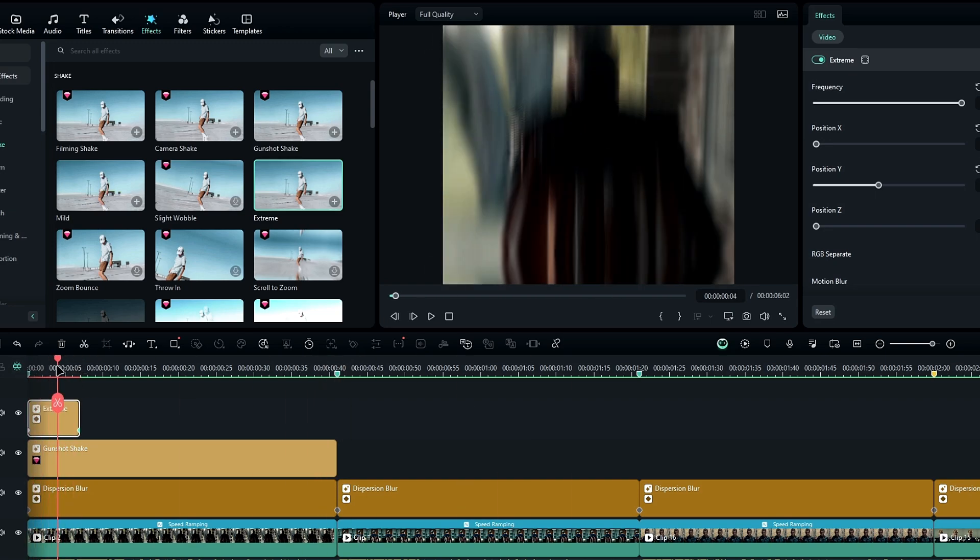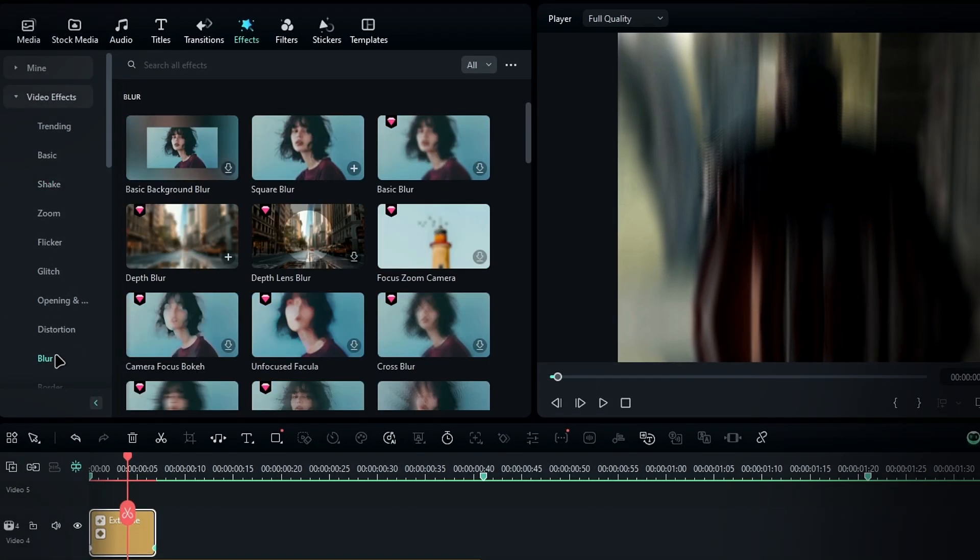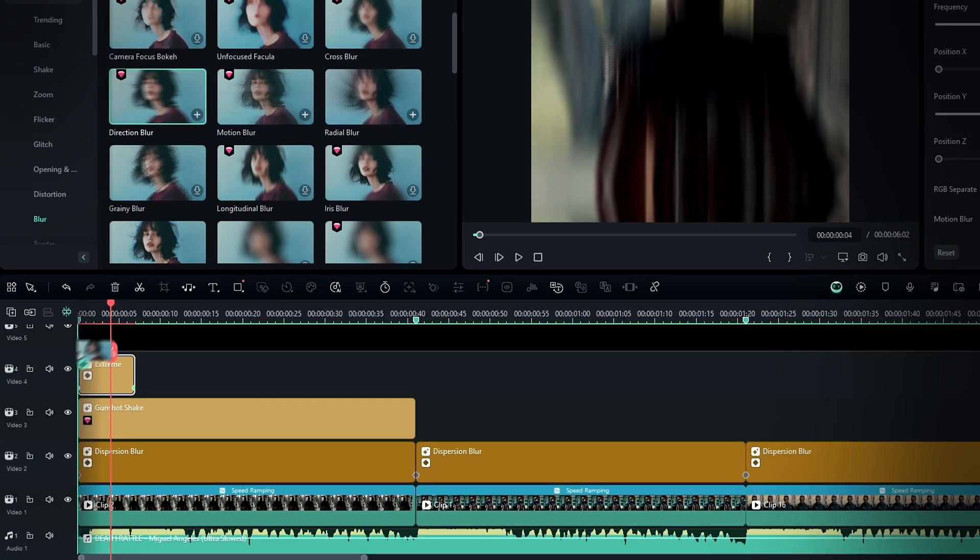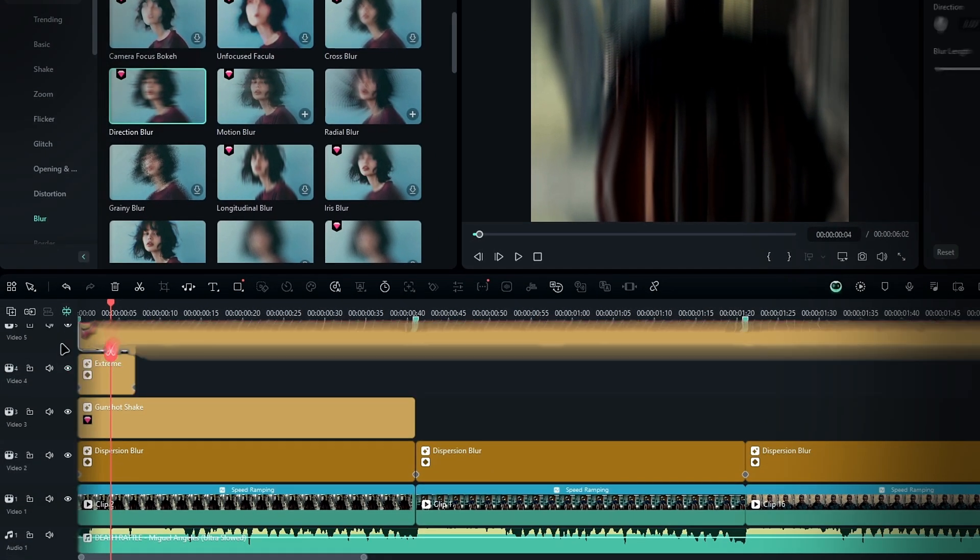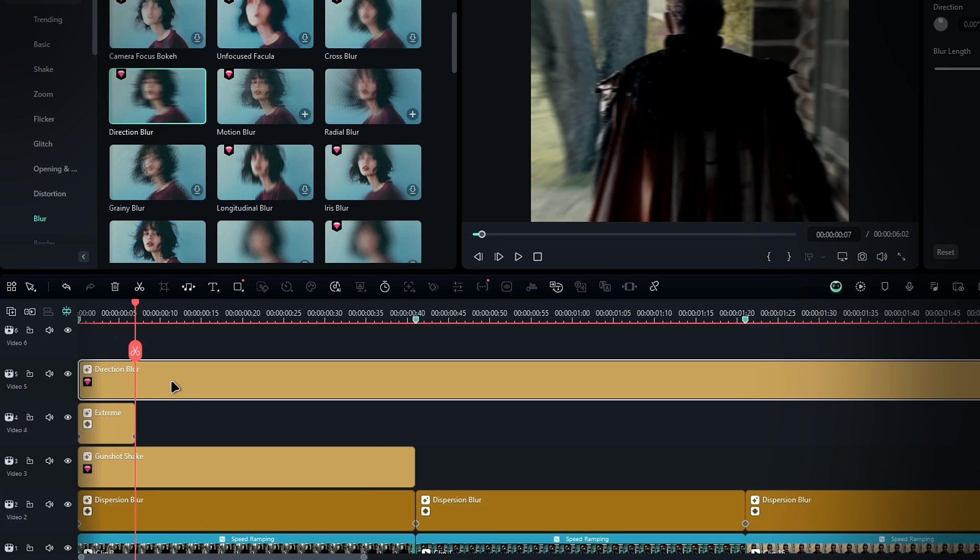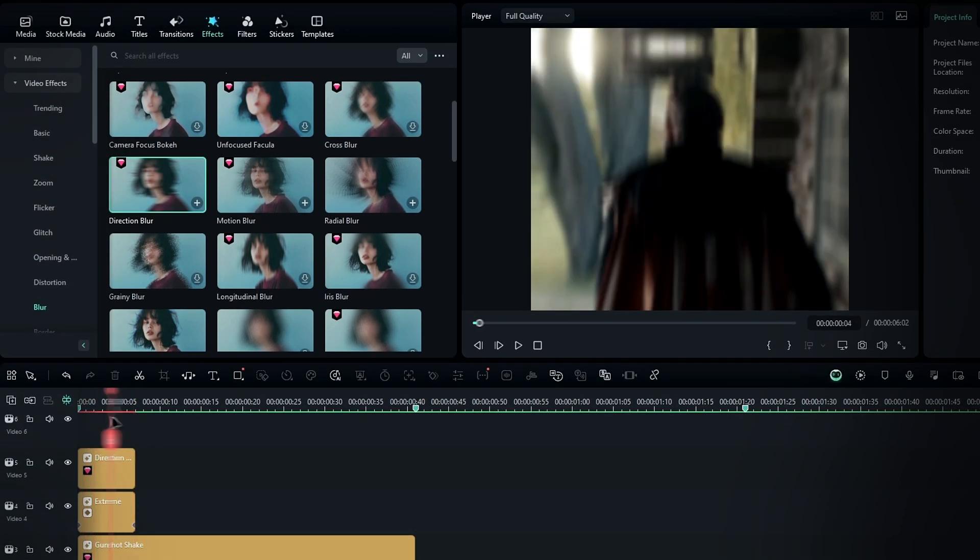If you want, you can also add blur effect to make the shake look even smoother. So go to the effects tab, select blur, then select direction blur and add it to the timeline. Then take a seven frame section of this effect as well.